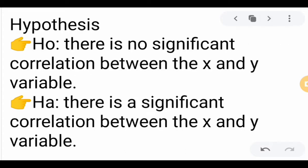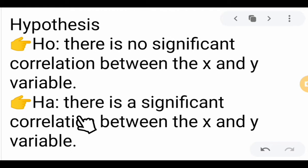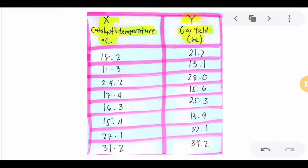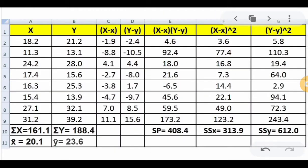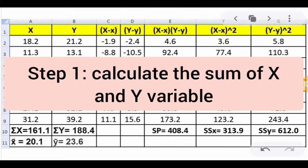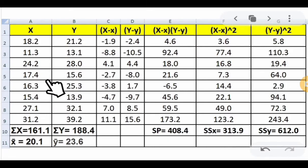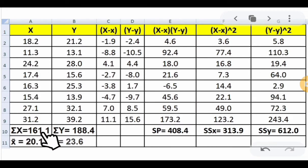After stating the problem, we state the hypothesis. The null hypothesis (H₀) is: there is no significant correlation between x and y. The alternative hypothesis (Hₐ) is: there is a significant correlation between x and y. We have 8 trials — x is temperature in degrees Celsius, y is gas yield in milliliters. Step 1 is to compute the total: the sum of x is 161.1, and the sum of y is 188.4.